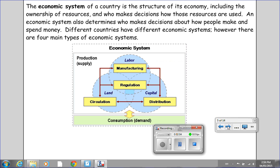The economic system of a country is the structure of its economy, including the ownership of resources and who makes decisions about how those resources are used. An economic system also determines who makes decisions about how people make and spend money. Different countries have different economic systems; however, there are four main types of economic systems.